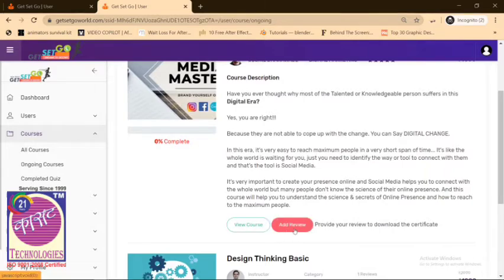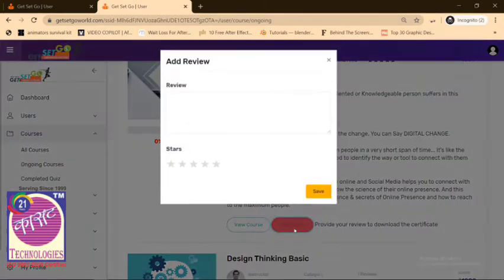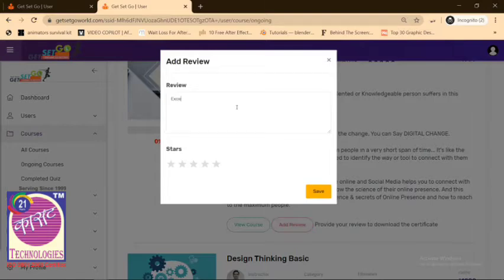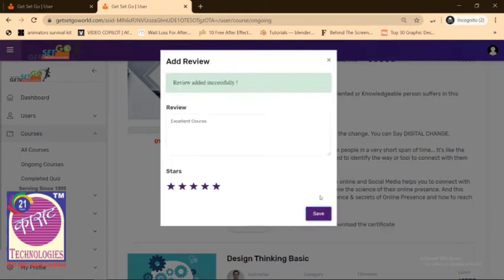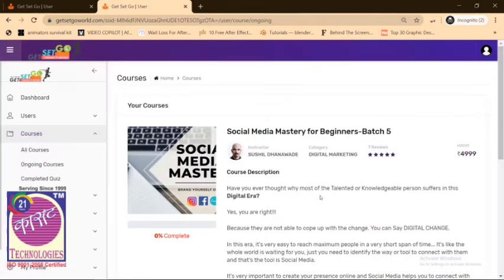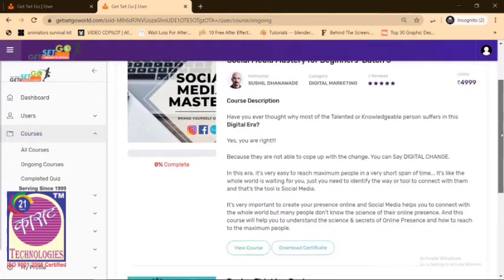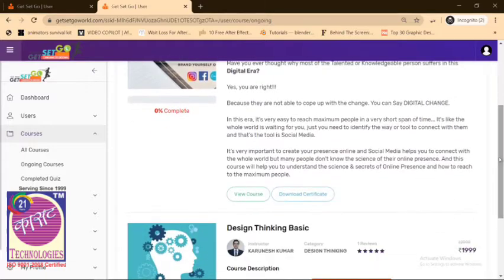Once you click on that button, you'll see a pop-up saying Add Review. Add a nice review. Our trainers totally deserve it with a five-star. Click on Save.